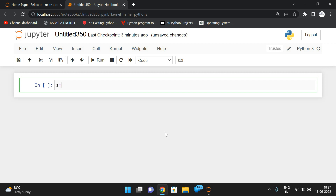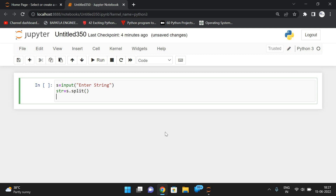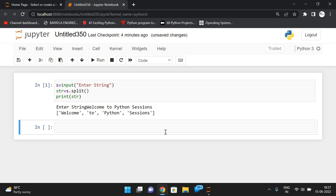First we'll read the input string using the input function: input('Enter the string'). Then I will split it so that a list is formed and every word is treated as an individual element — str = s.split(). If you print str, the string is divided into different elements in the form of a list. For example, 'welcome to python sessions' becomes a list of all the words.